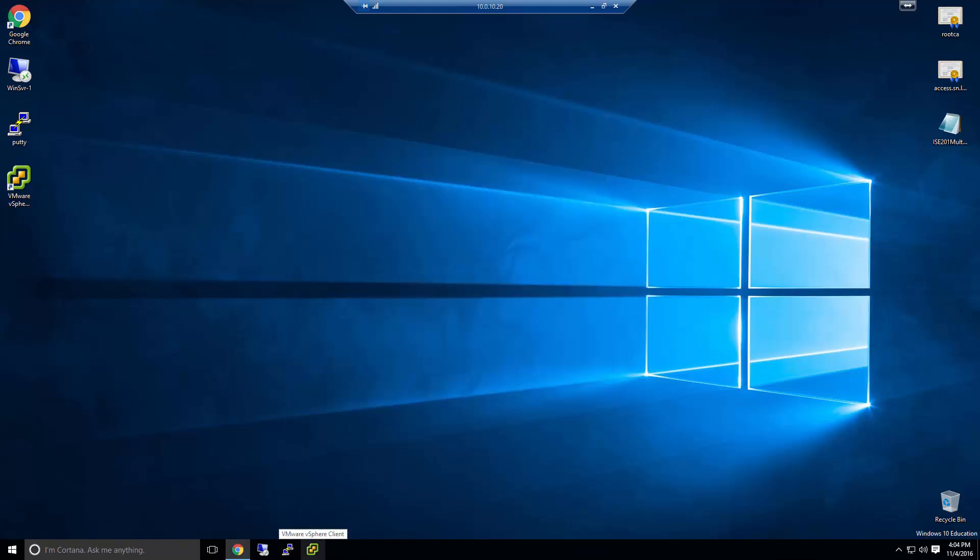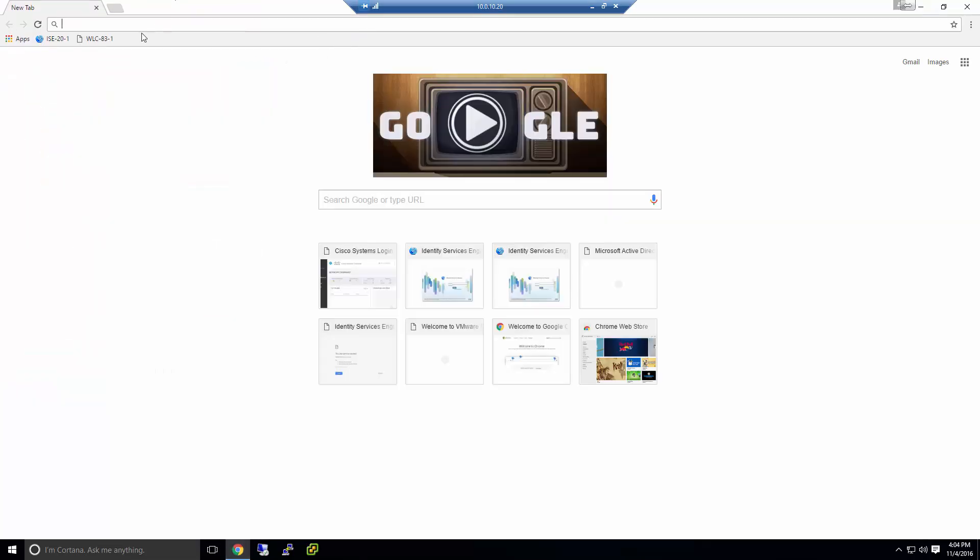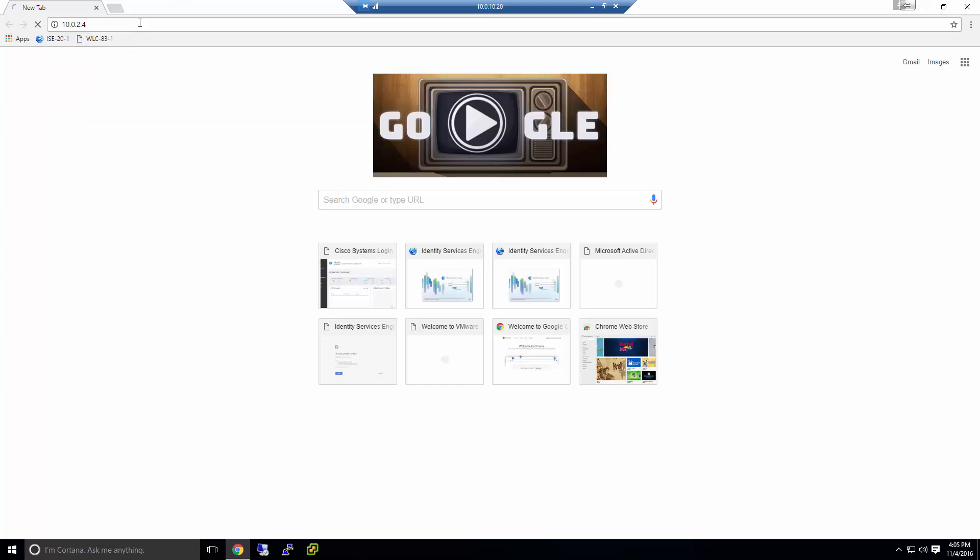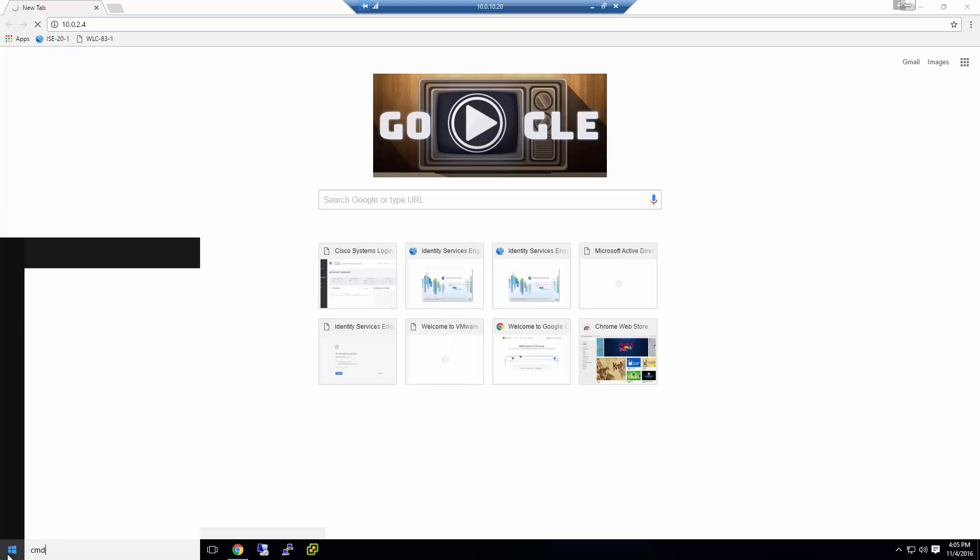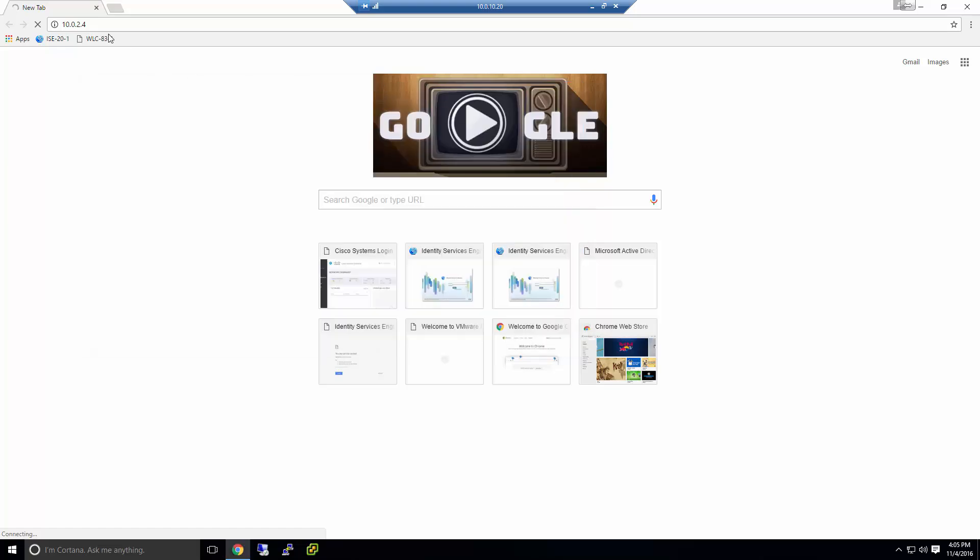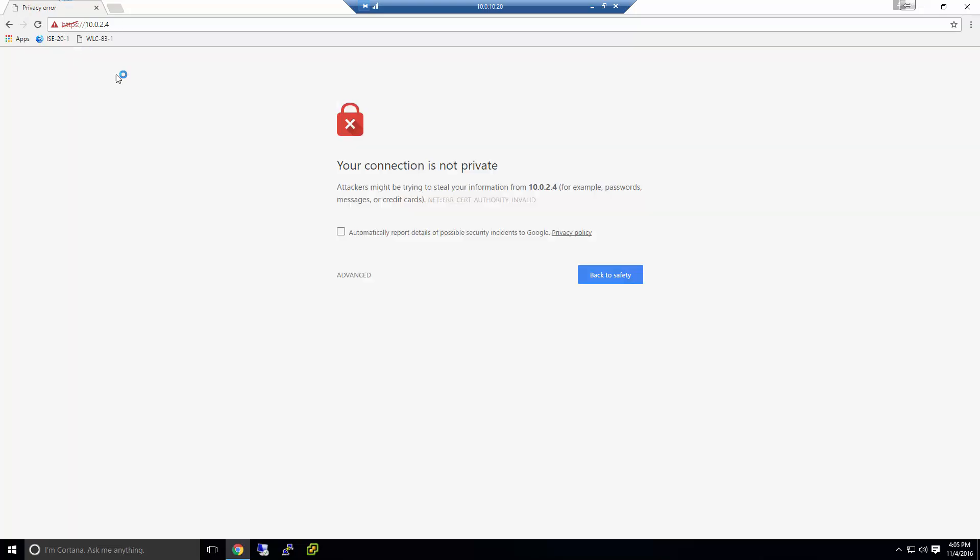So first let me open up the web browser. And we're going to go ahead and navigate over to 10.0.2.4, which is the controller's IP address. First we're going to check if you can ping it, which you can. And I think, my bad here. You have to do HTTPS.